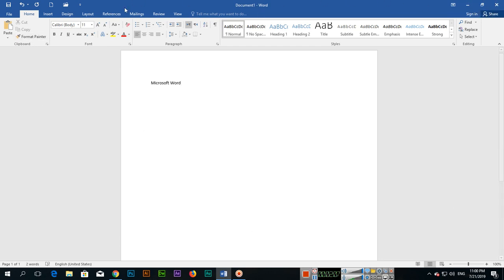So this is the interface of Microsoft Word. Thank you very much for watching this video. Please share the video with your friends so they can also learn. Thank you very much once again.